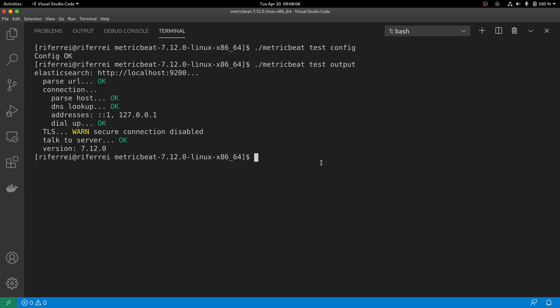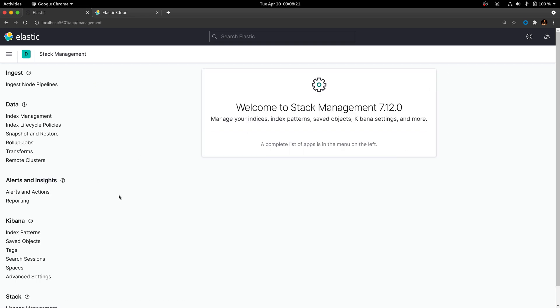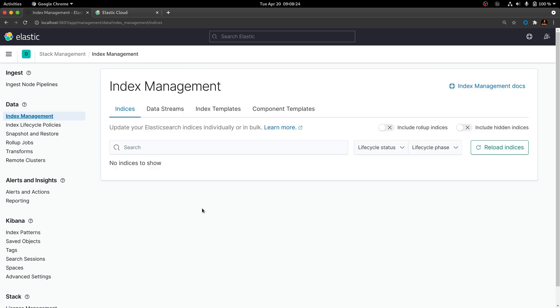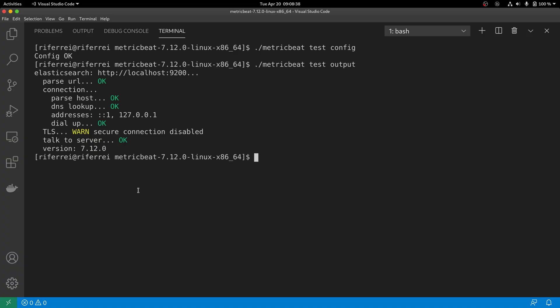Now that everything is up and running, let's take a look at the Elasticsearch and Kibana installations to see what we currently have. This is my local setup of Kibana. If we go to the management page, you can see that there are no indexes created — this is a vanilla installation of Kibana. Since there are no indices, obviously there are no index patterns. So what we are going to do in MetricBeat is instruct Kibana to install some of the indexes and dashboards needed to explore the metrics.